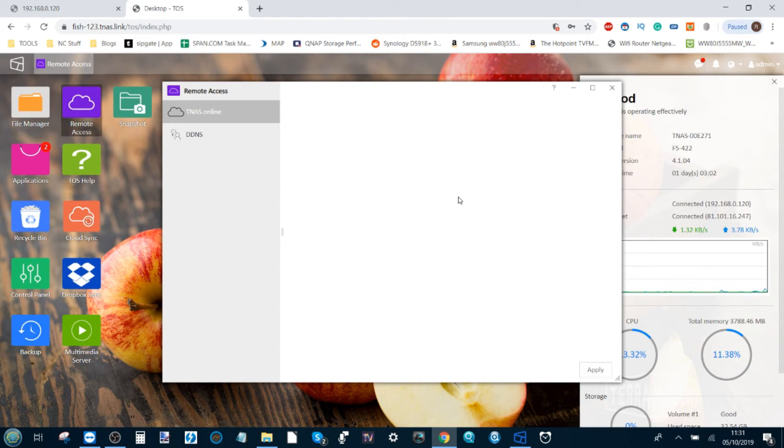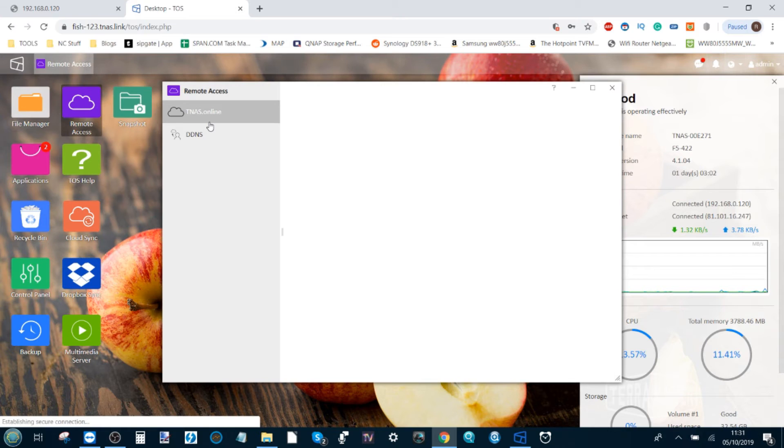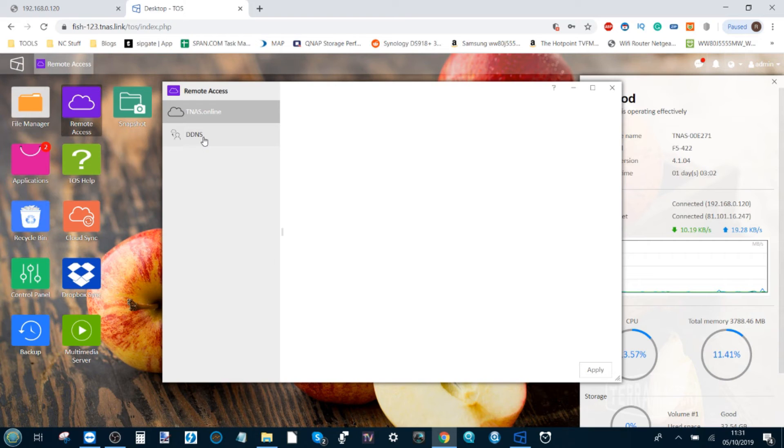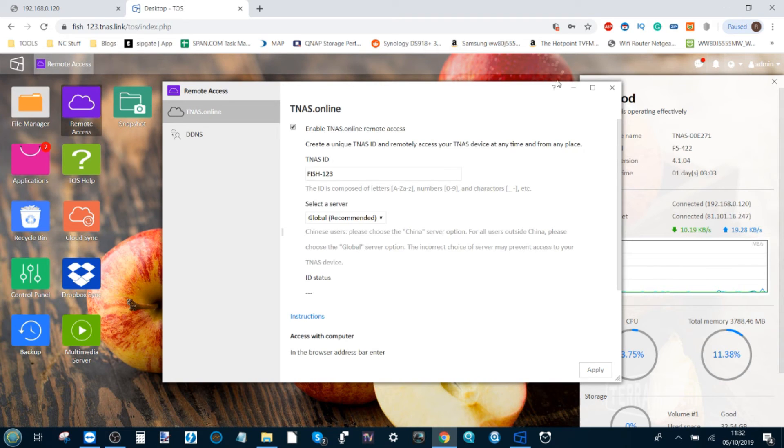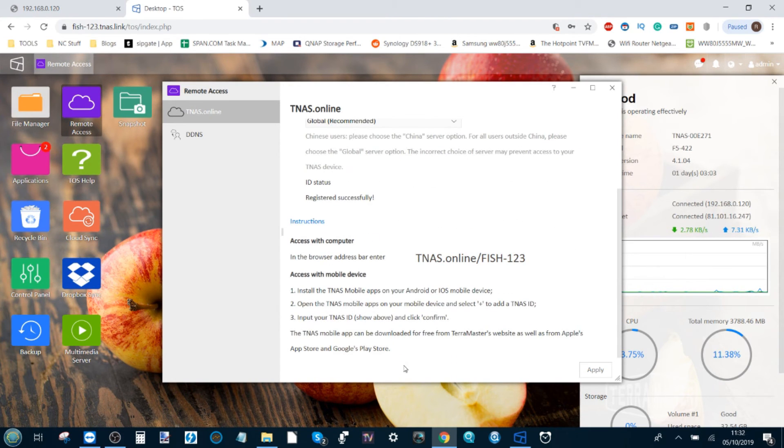There are instructions included for setting up internet remote access on the mobile applications and other devices too. There are options of course for activating DDNS support, which is something you might want to consider if you want to take that extra step towards domain security. But this has been how to access your TeraMaster NAS over the internet as easy as possible. There's your options there for mobile devices.